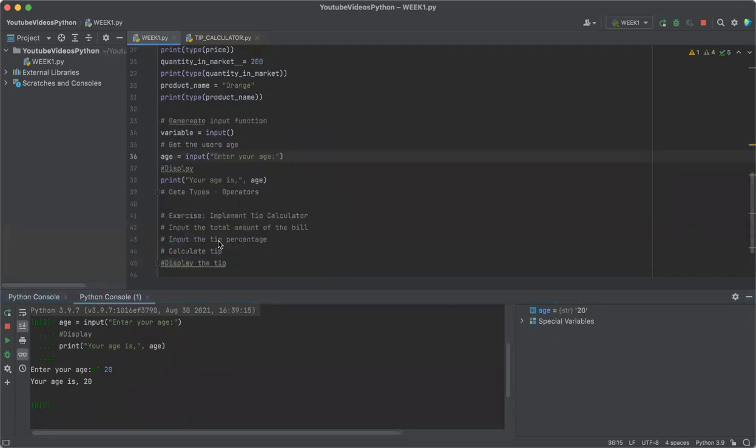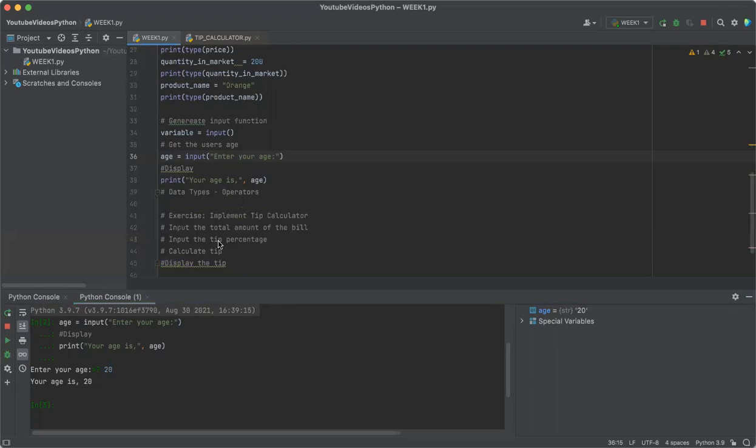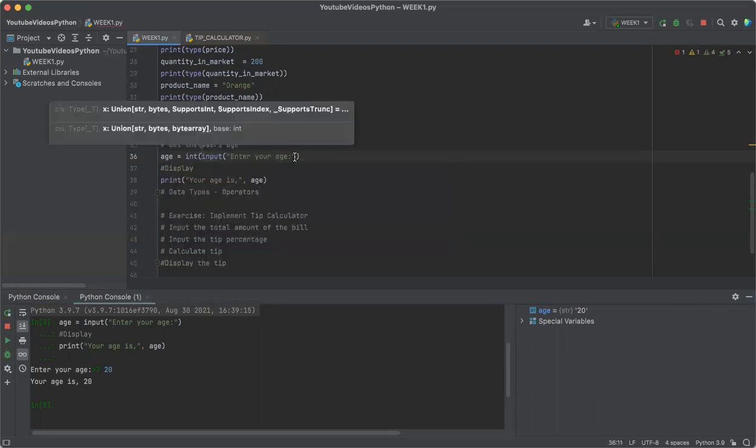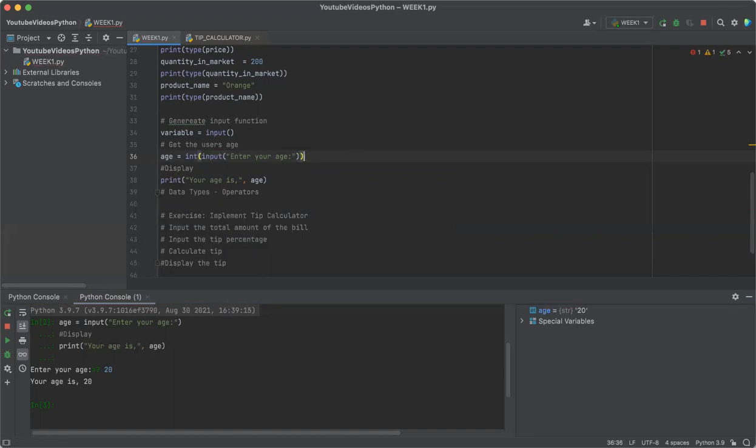Now we need to understand that every input function will always return a string value. As you just saw, this 20 is not really the integer 20. It is a string value of 20. In order to make that 20 into a number, you need to convert. There are multiple conversion functions to be used and they're quite simple. If you want to convert into integer, you would use int(expression). If you want to display a float, you'll use the conversion function float and then the expression. Now we know that this 20 is a string. So to make it easy, we'll just type int(input()), and that's it, we're done.